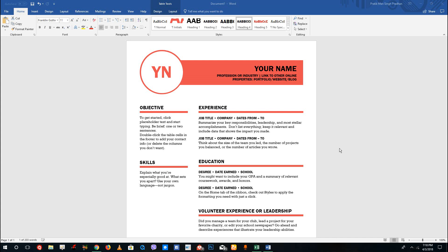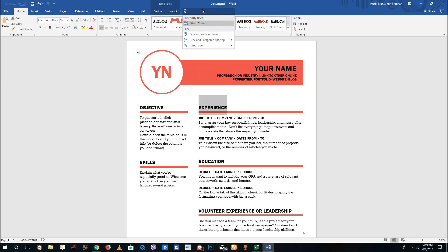Hello YouTube and welcome to lesson 3 of Microsoft Word tutorial series. Today we're going to look at how to use Tell Me Assistant. Tell Me Assistant is a new feature in Microsoft Word where you can search for the options that you want to use.